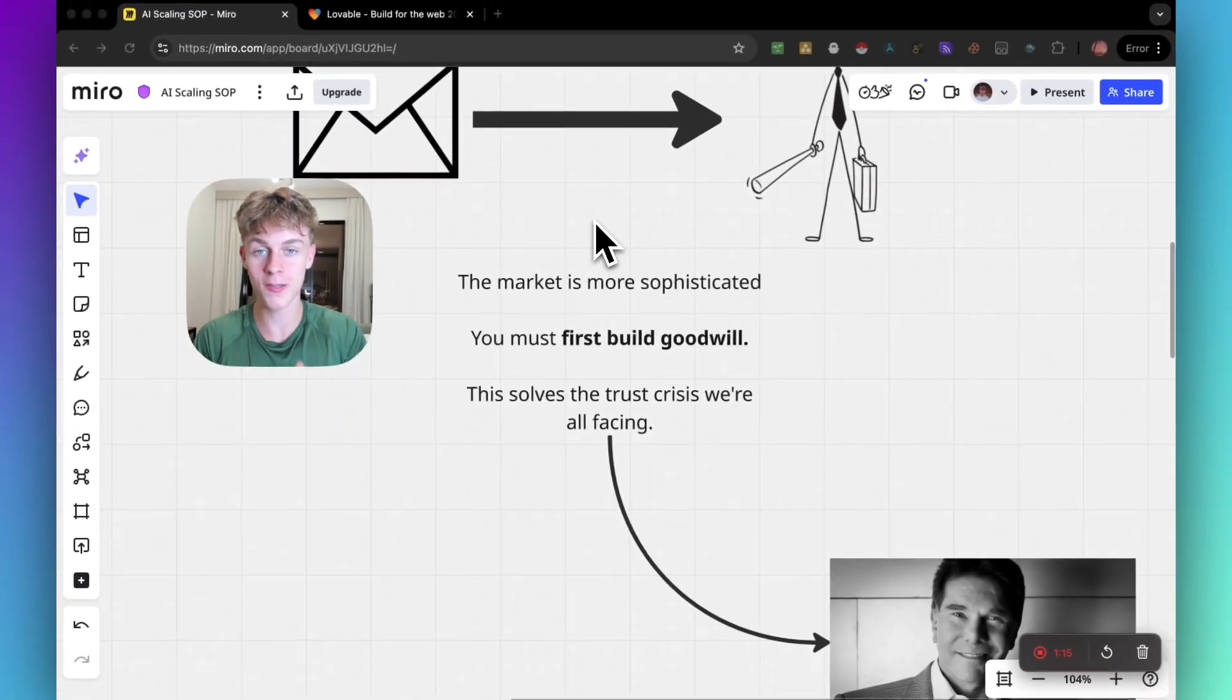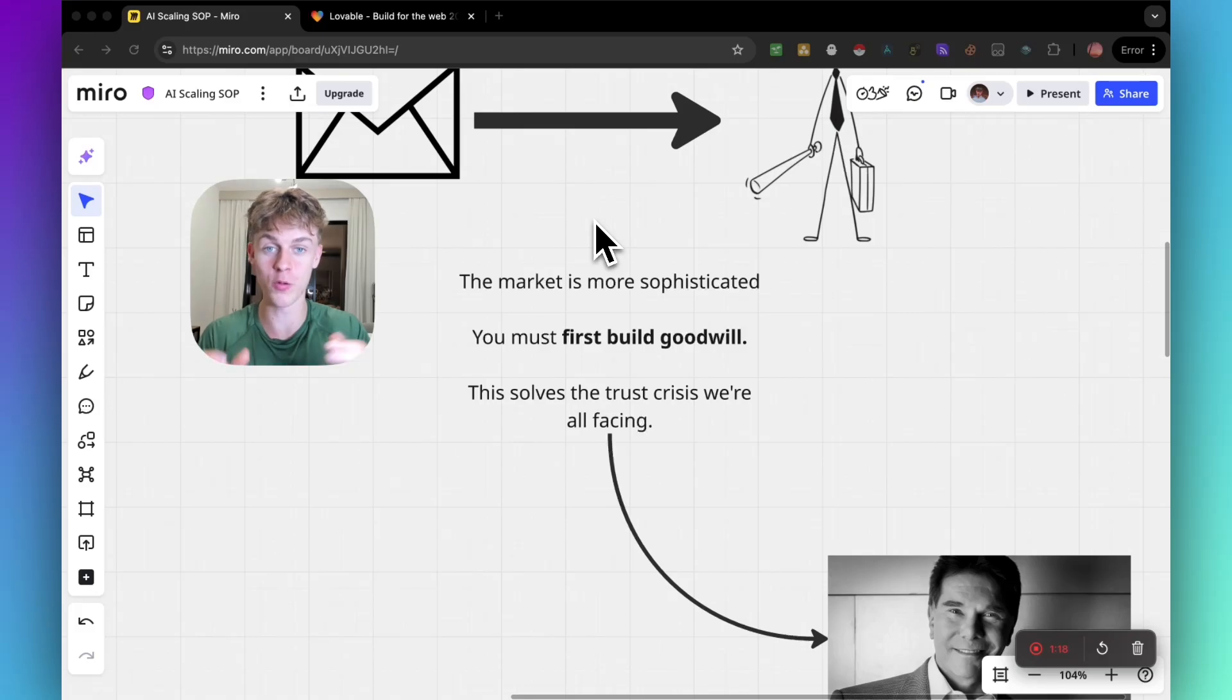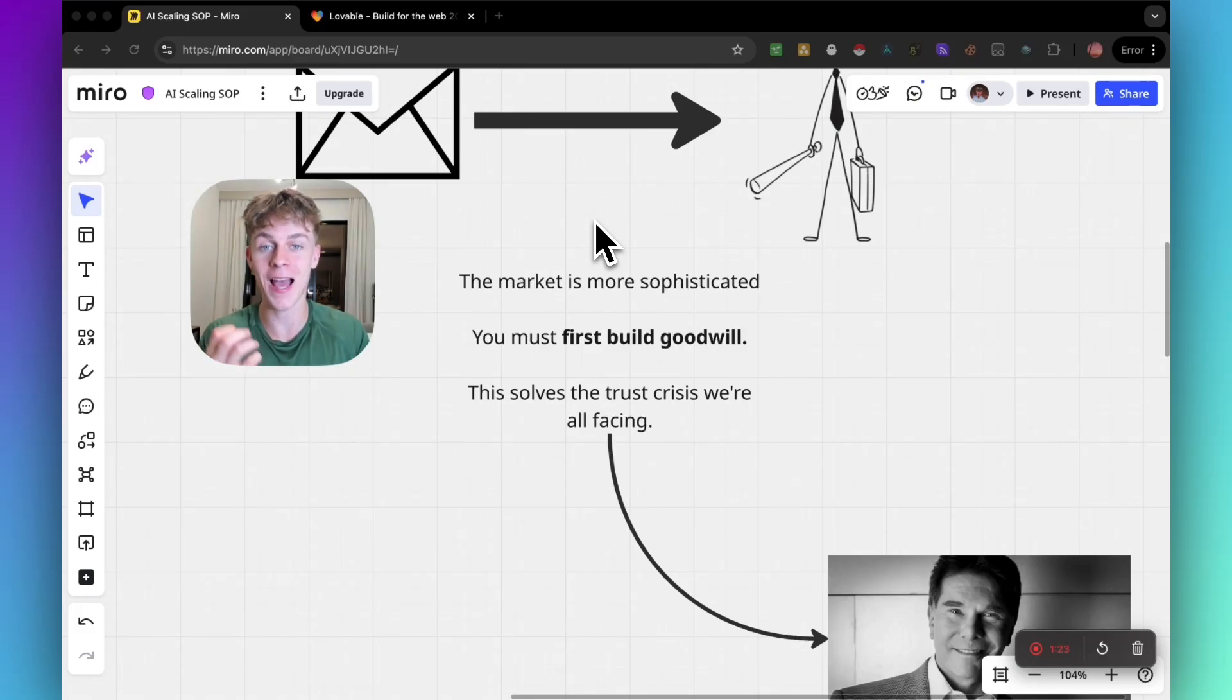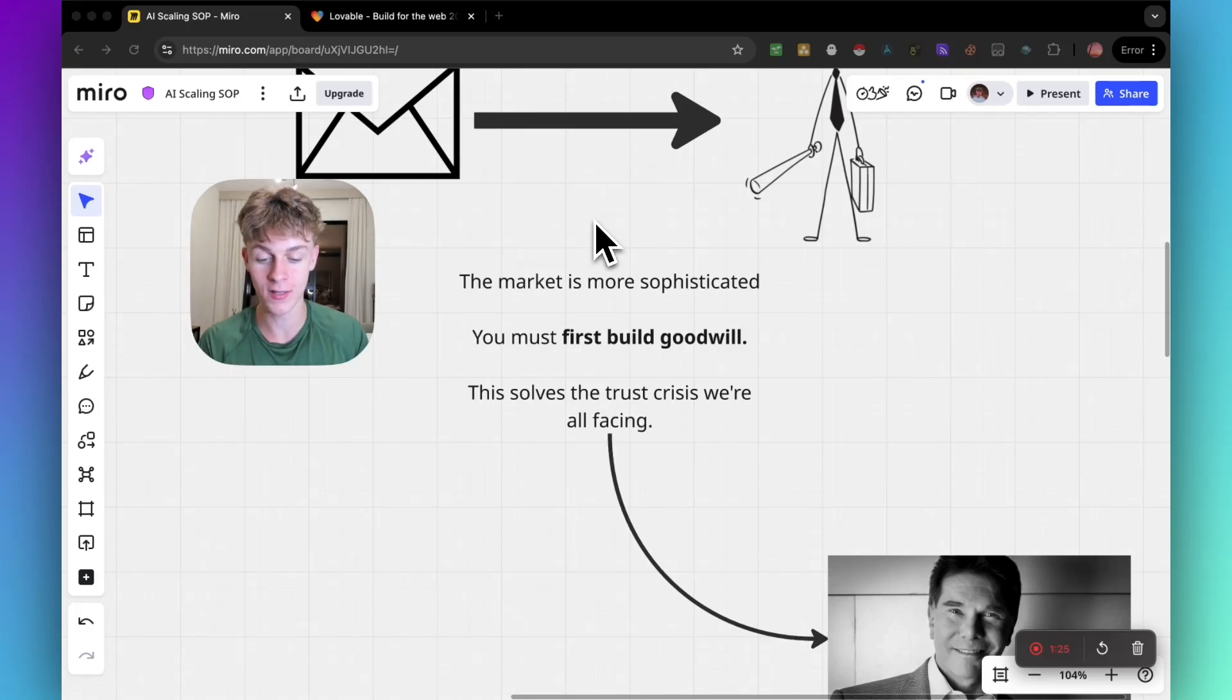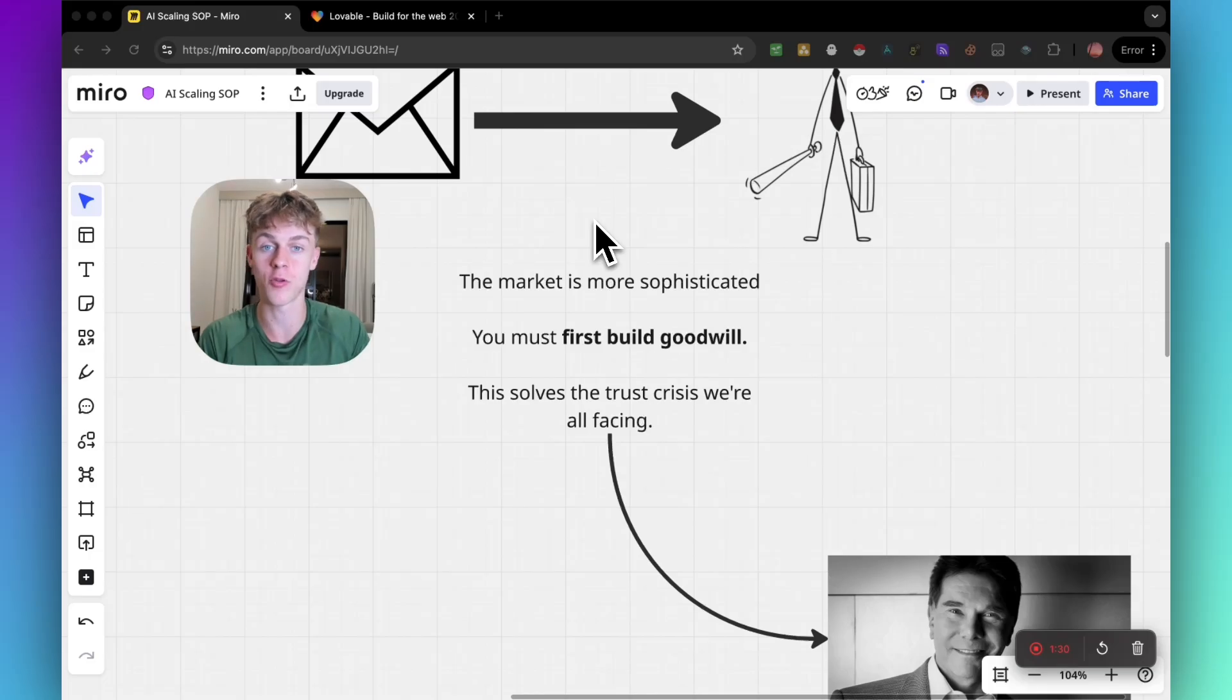You must first build goodwill. Goodwill is when you solve people's problems for free, and it's something that you can tangibly cash in once you've generated it. Right now we're in a trust crisis, and you've probably experienced that if you've ever done reach outs or tried to sell something online.